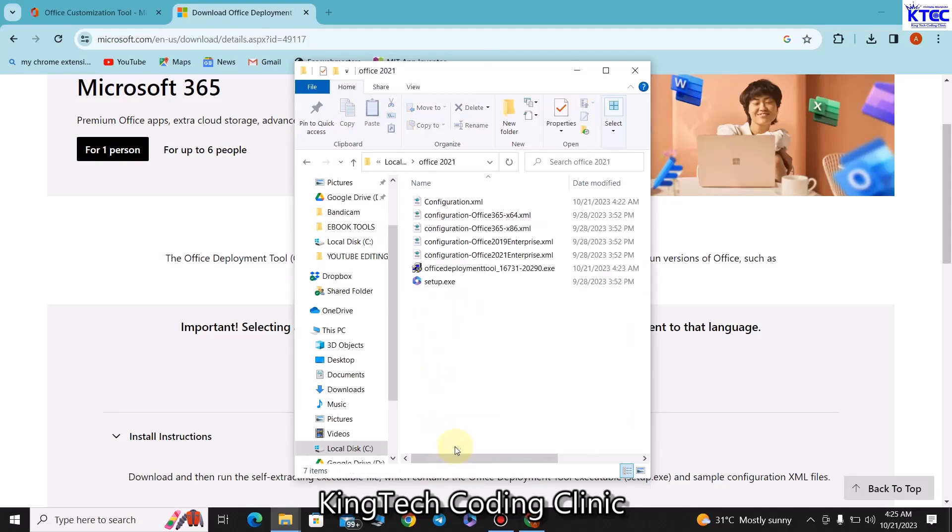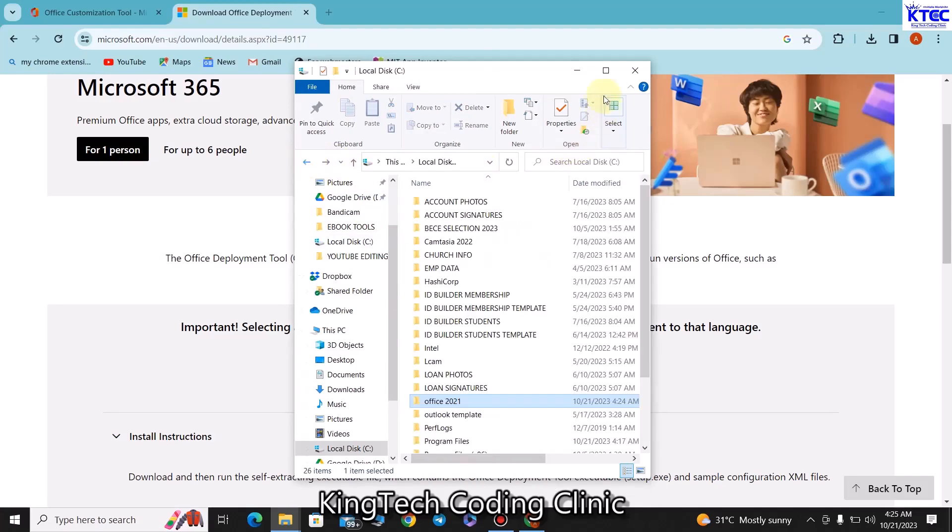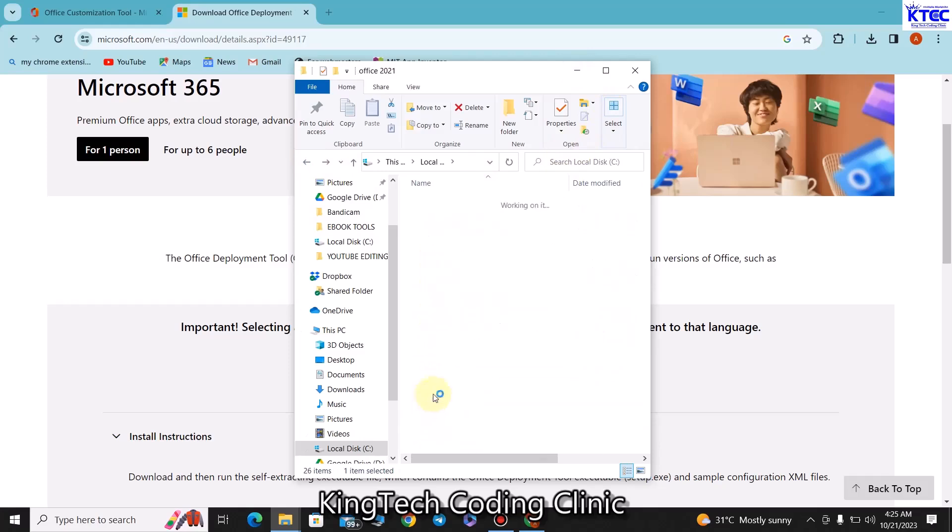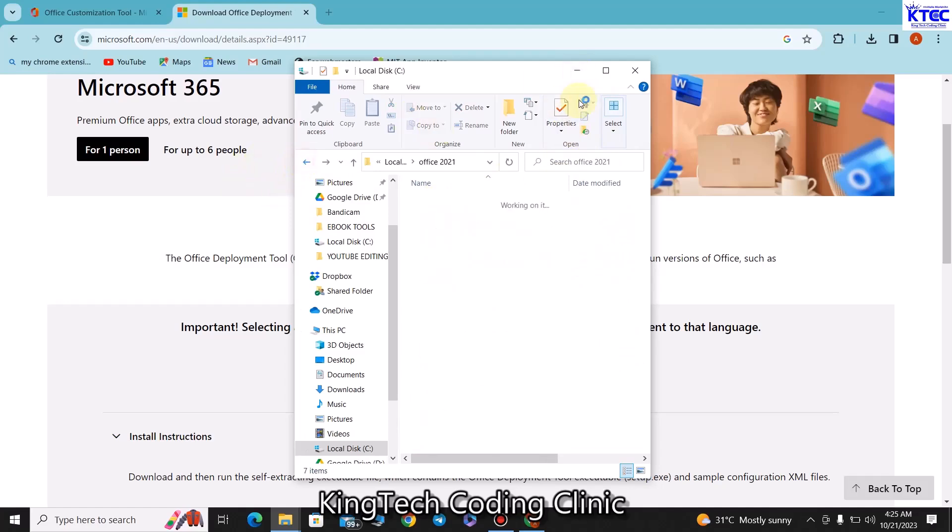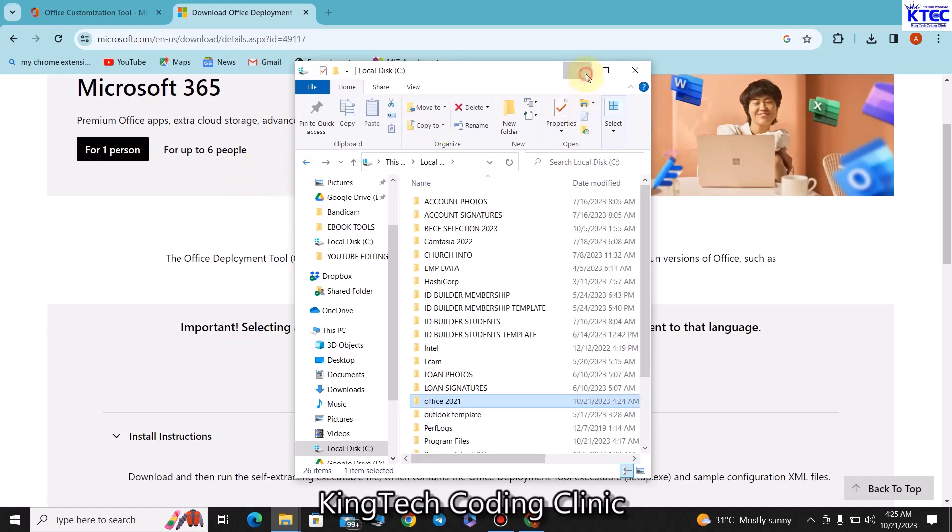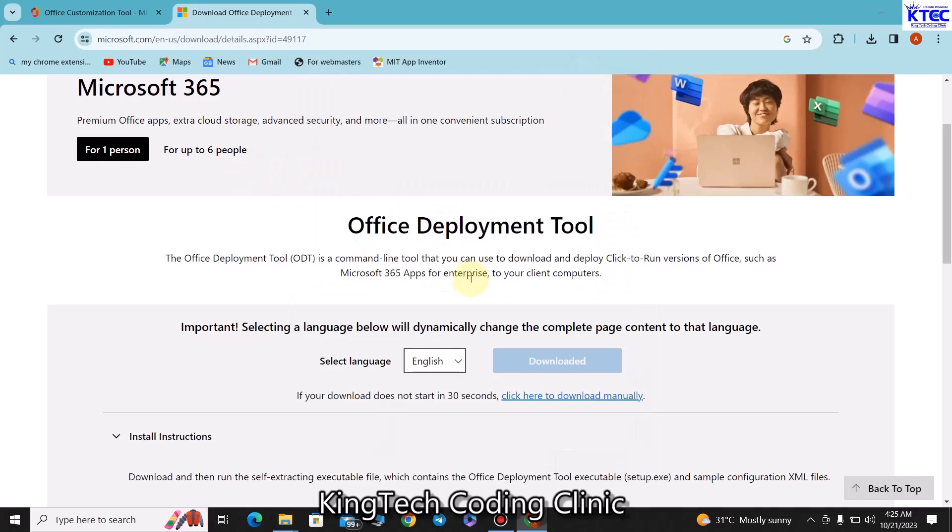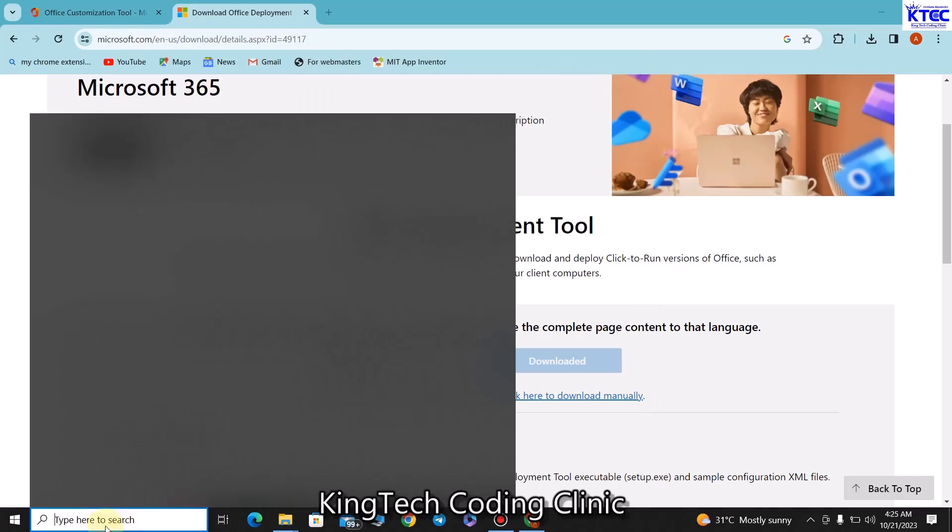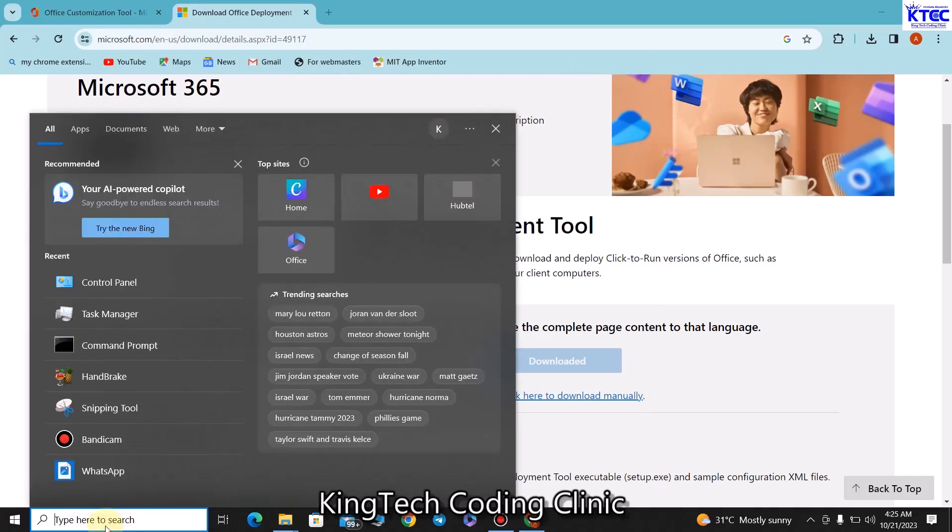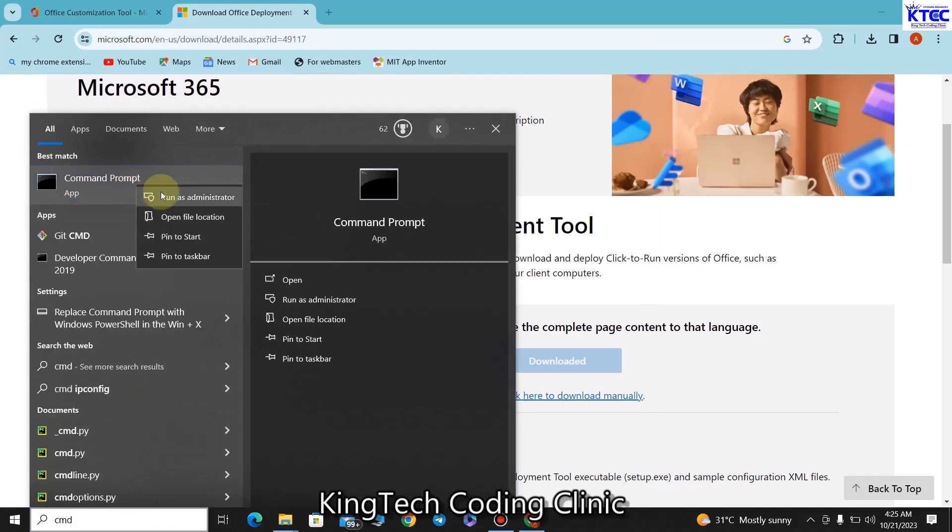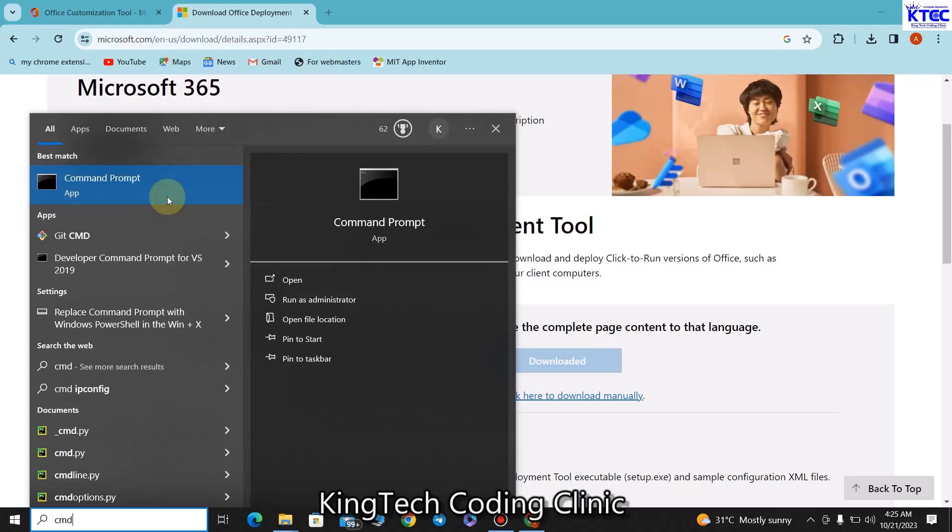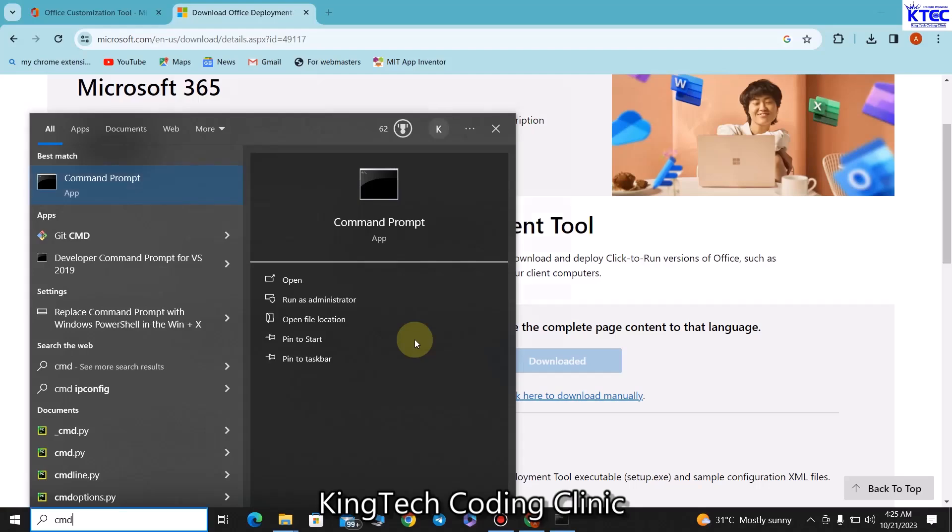The next thing is for us to execute, to run some command to execute this configuration XML file. To do that, let's go back, let's minimize this one, and then let's come back to the search bar here, let's type CMD. Then you would want to right click and click Run as Administrator. You run that, once you are done click on Yes and accept that.